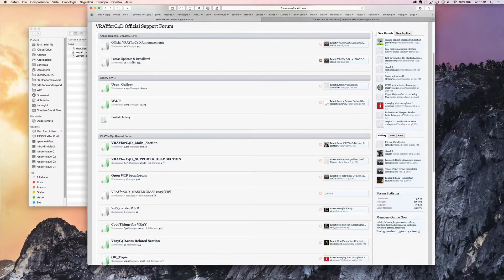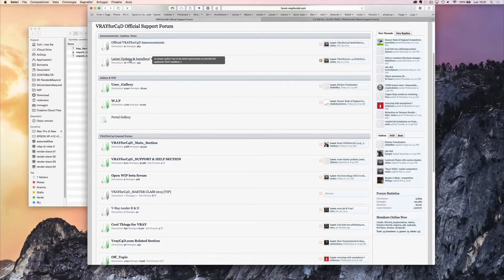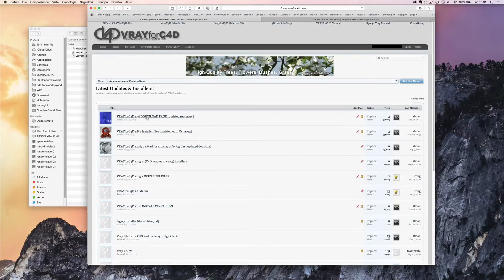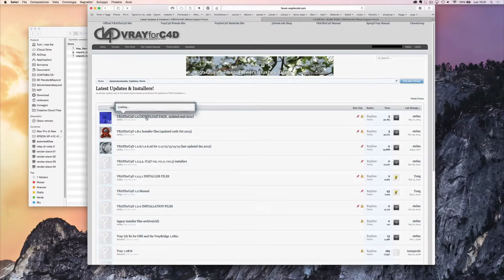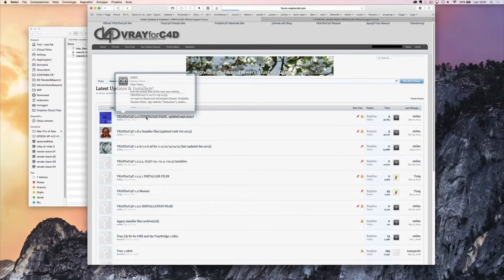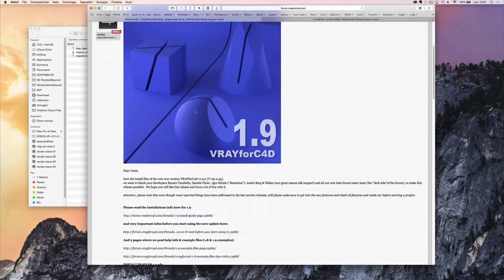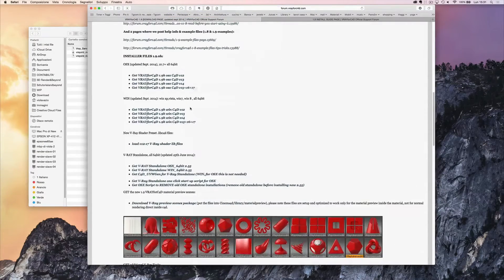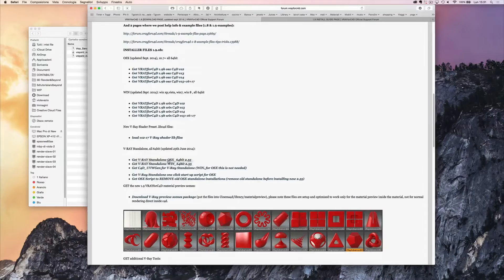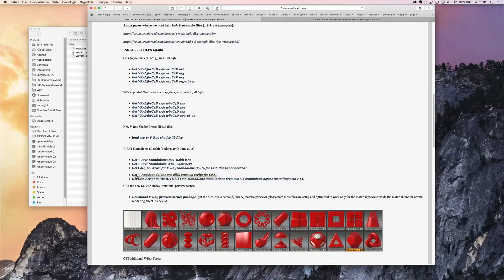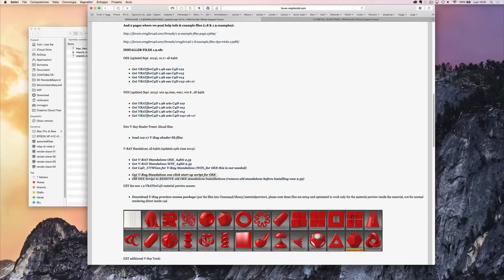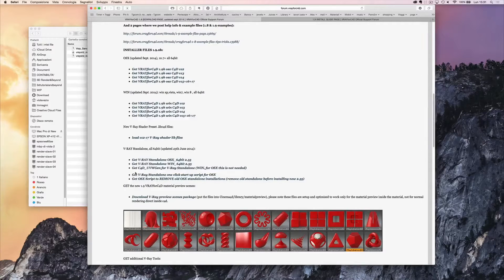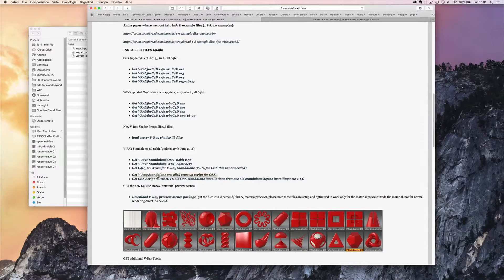First of all, let's open the V-Ray for Cinema 4D page and go to the latest updates and installers. Let's go to V-Ray for Cinema 4D 1.9, go down to V-Ray standalone and download V-Ray standalone OS X and standalone one-click. If you have older versions installed, please download the script to remove them before installing the latest version.